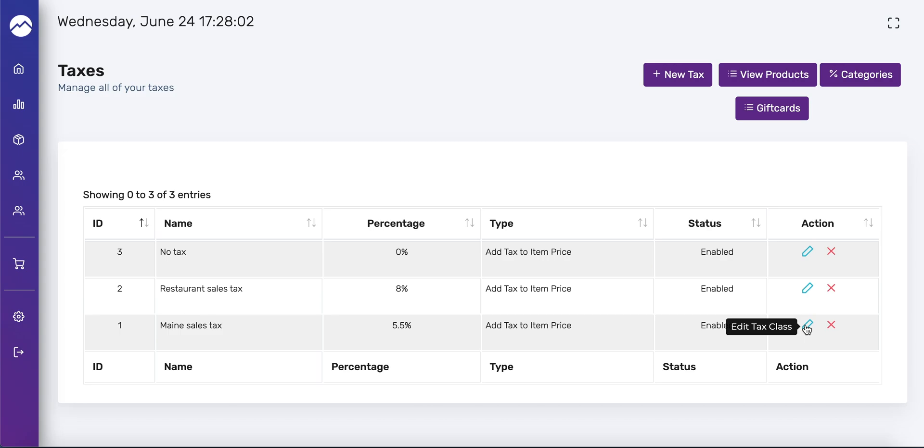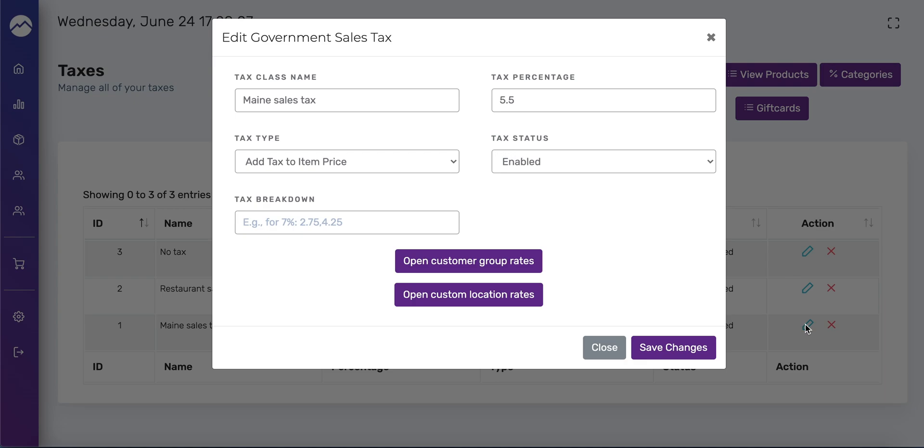To modify a tax class, press the blue pen icon to the right of the class you want to edit. A window will pop up, and here you can change the tax display name, tax percentage, tax type, the tax status, and the tax breakdown.